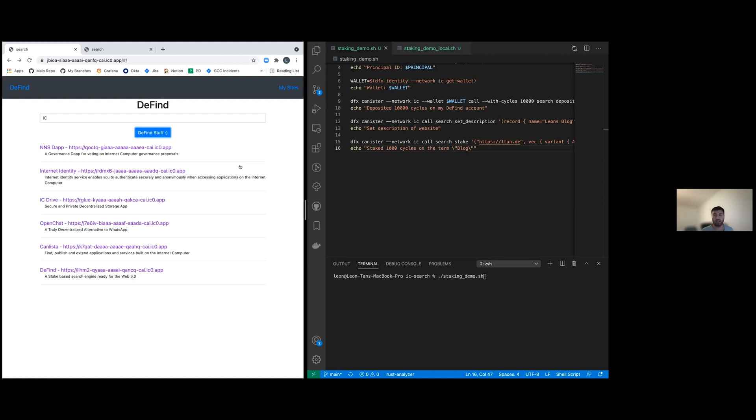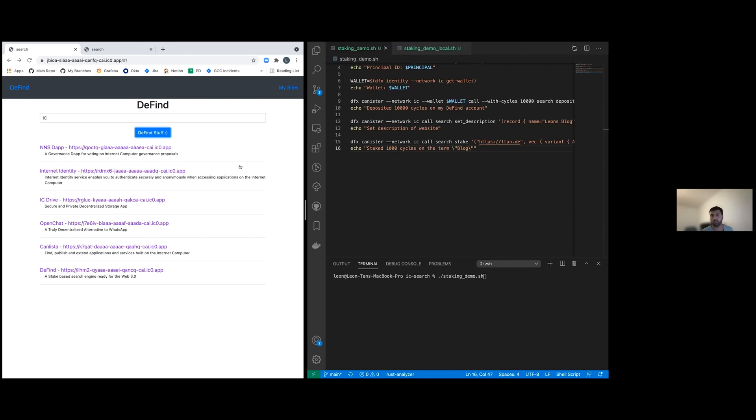This approach has some issues. For once, website owners are incentivized to trick these crawlers by embedding secret invisible text or generating fake traffic and so on to basically trick this algorithm.